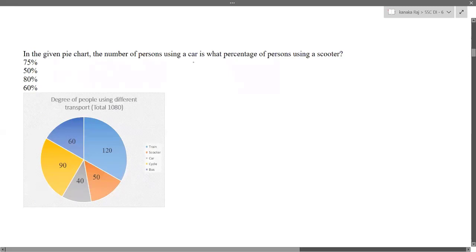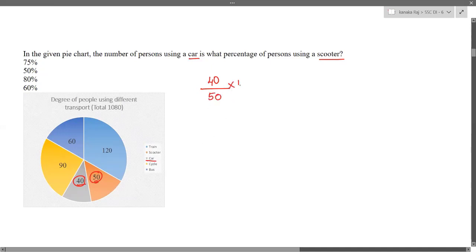Next question: in the given pie chart, the number of persons using the car is what percentage of persons using a scooter? There are 40 degrees for car and 50 degrees for scooter. To find what percentage, we take the value being compared in the numerator divided by the value we're comparing to, multiplied by 100. So 40 ÷ 50 × 100 = 80%. The number of people using a car is 80% of the total number of people using scooter. My final answer is option C, 80%.